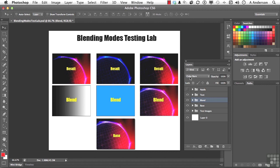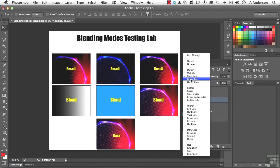The next one is called Linear Burn. Now it looks at the color information and darkens the base color to reflect the blend color. So far, we're on track with Color Burn. However, it does it by decreasing the brightness. So let's go down and check that one out.